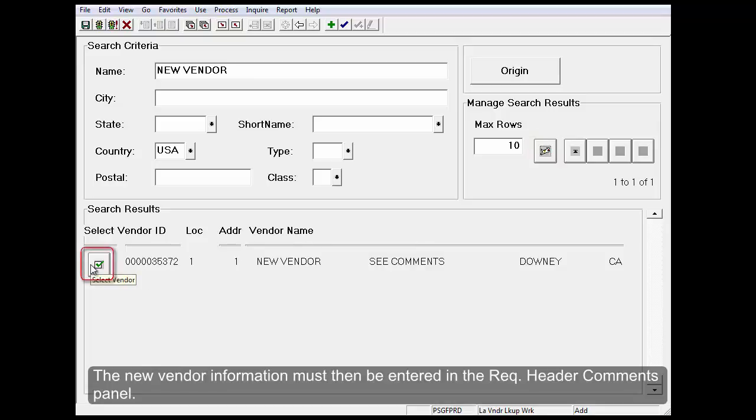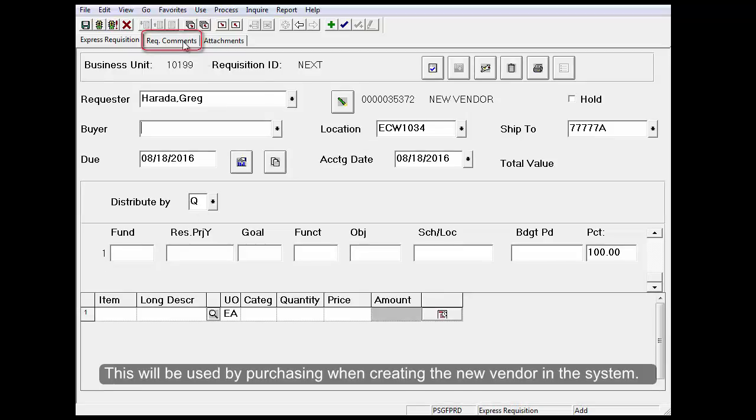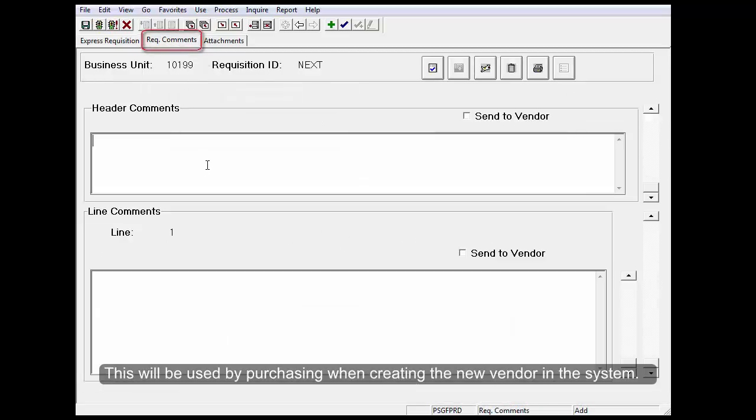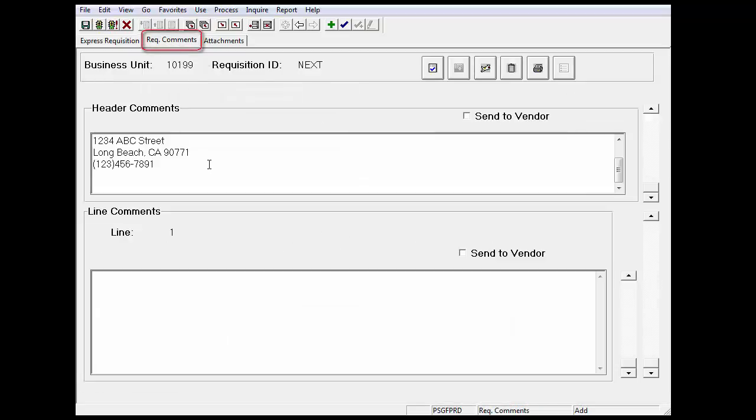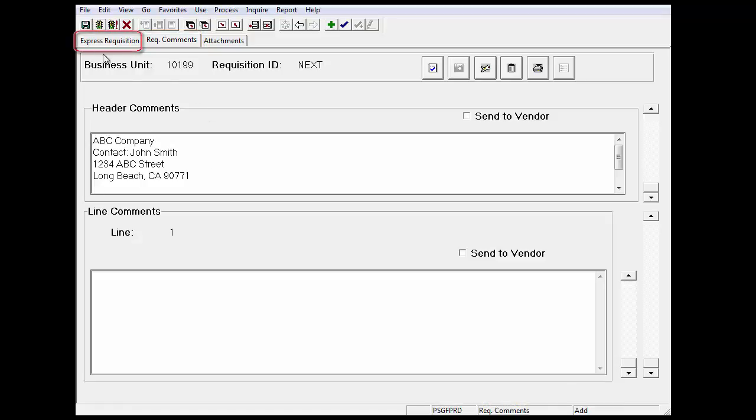The new vendor information must then be entered in the Rec Header Comments panel. This will be used by purchasing when creating the new vendor in the system. Click the Express Requisition tab to continue entering the requisition.